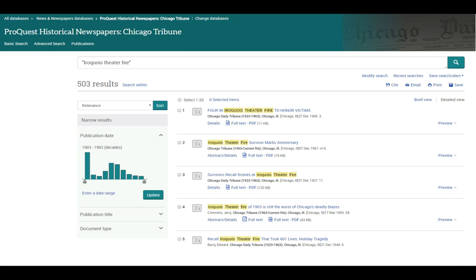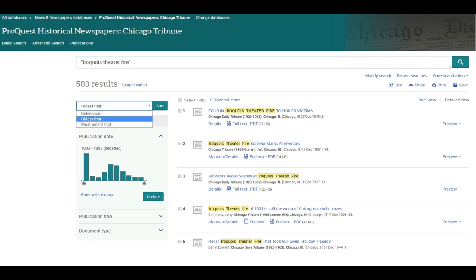The results are displayed by relevance, so the first article on the list is from 1945. The Iroquois Theatre Fire happened in 1903, so I'd like to see the articles in order with the oldest article first.